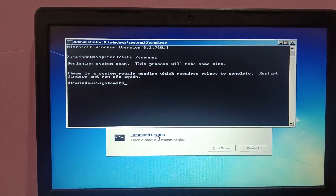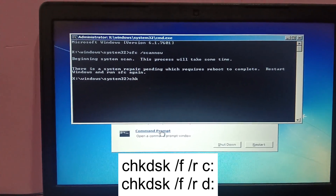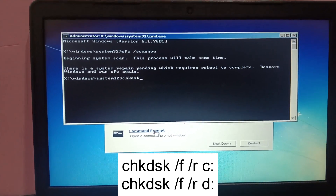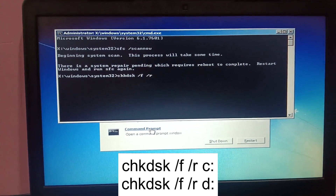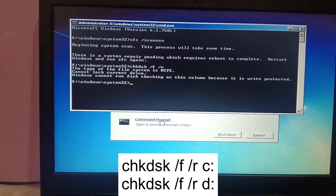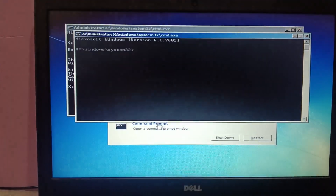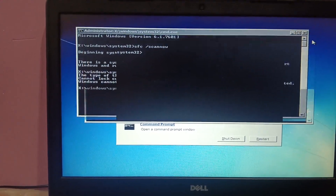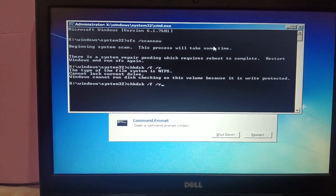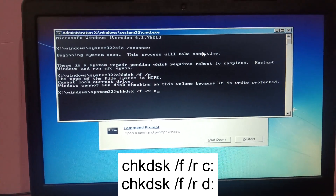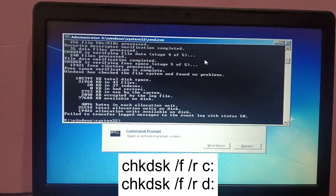If it is unable to fix the issue, run the command: chkdsk /f /r. This will repair bad sectors inside the hard drive. If Windows says the disk volume is write-protected, just close that message and press the Up arrow key, then add a space, then type C: and try to run it again.